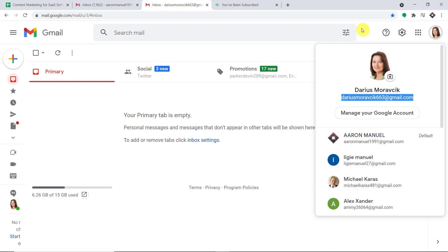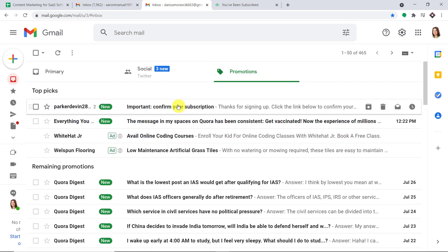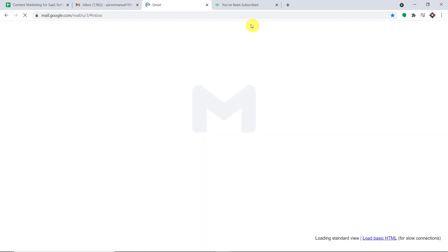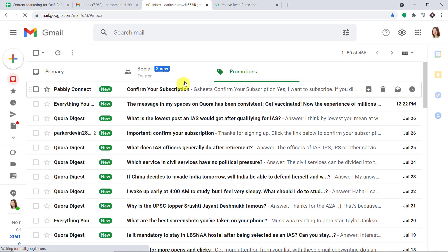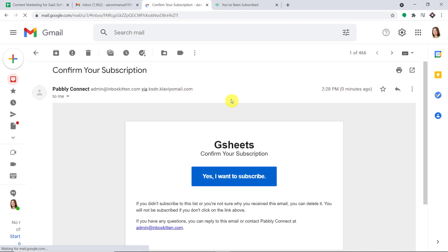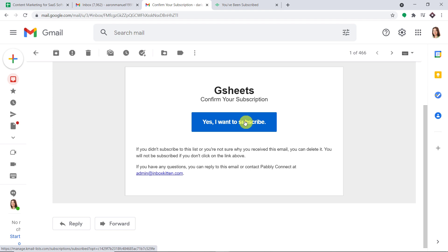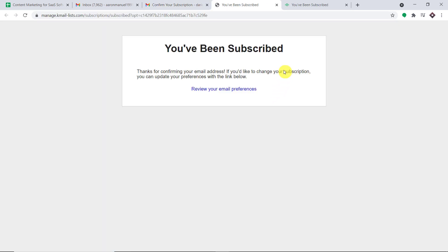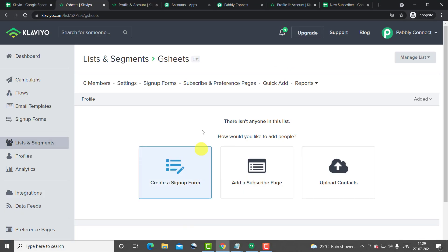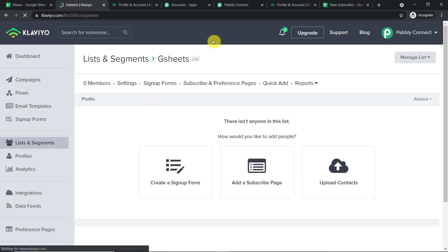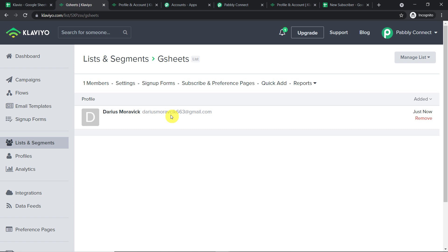This is the email account of Darius — dariusmoravic663@gmail.com. He has received an email from Klaviyo. This email was in the promotions folder. Darius clicks 'Yes, I want to subscribe.' His permission is needed before he is added as a subscriber in Klaviyo. Let me refresh — yes, we do have a subscriber: dariusmoravic663@gmail.com. The presence of this subscriber confirms a successful integration between Google Sheets and Klaviyo.